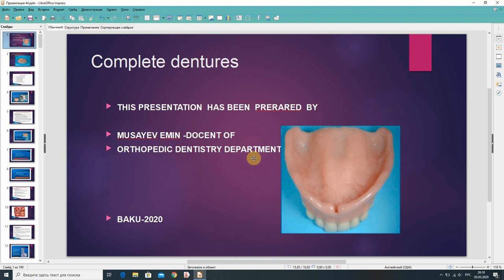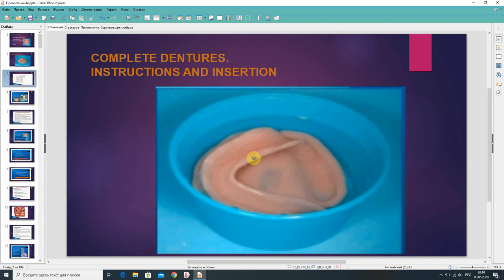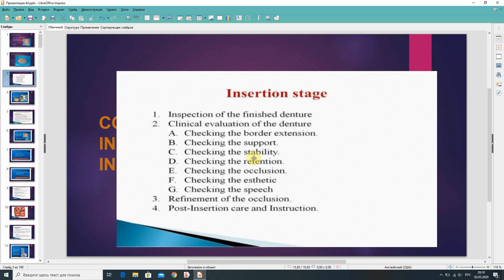This presentation has been prepared by Musaif Emin, Docent of Orthopedic Dentistry Department. Complete dentures instructions and insertion. Insertion stage topics include: inspection of the finished denture, clinical evaluation of the denture, checking the border extension, checking the support, checking the stability, checking the retention, checking the occlusion, checking the aesthetic, checking the speech, refinement of the occlusion, and post-insertion care and instruction.